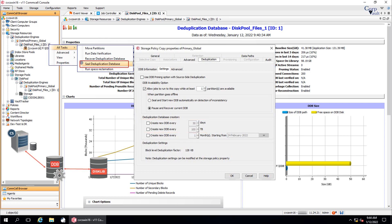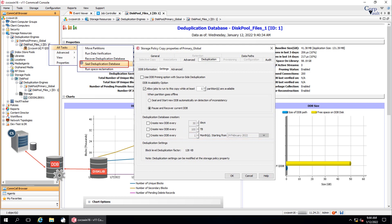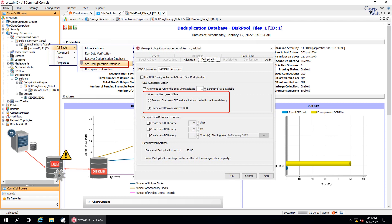You can also create a new DDB with just option 3 as well. The last way to seal the DDB is incidentally, based on the Seal and Start New DDB Automatically on Detection of Inconsistency option, which is by using the DDB Availability option. When the DDB is in an invalid state or is offline, the DDB is recovered through a DeDupe reconstruction job, based on the DDB recovery options set here.